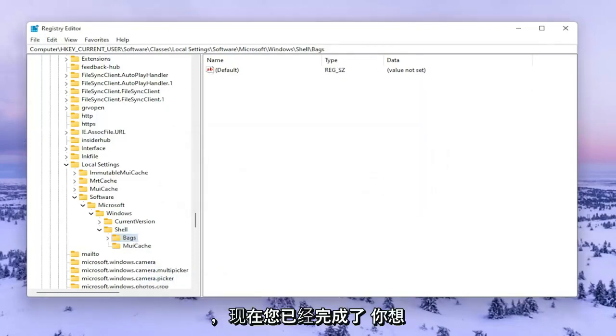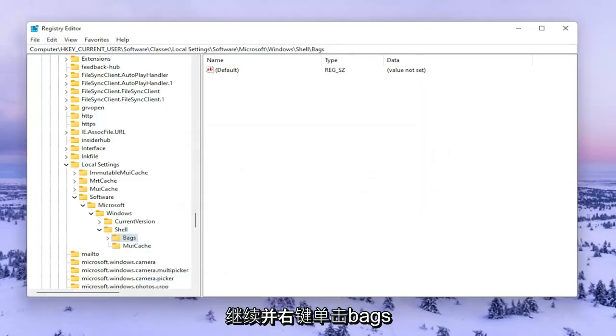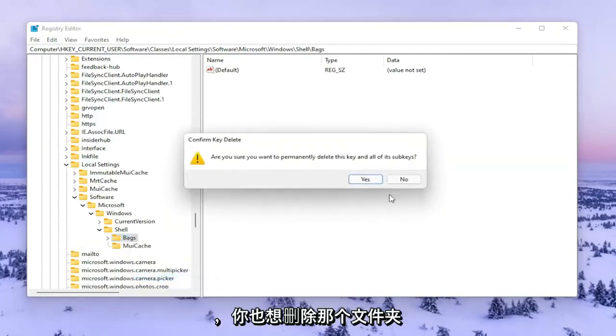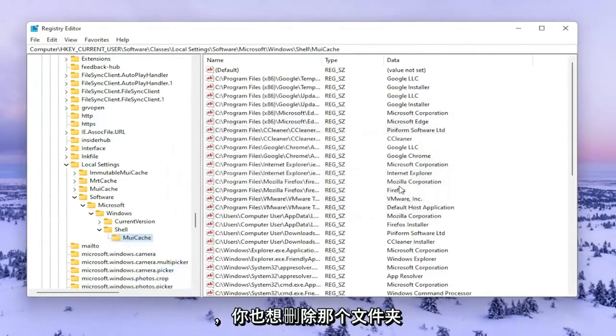Now that you've done that, right click on the Bags folder and delete that one as well.